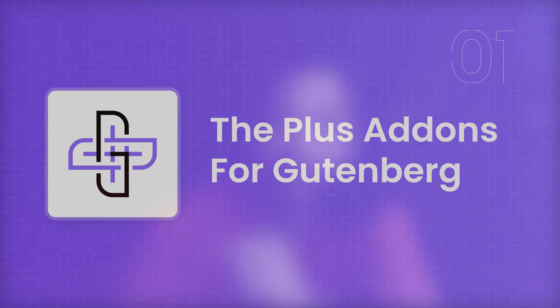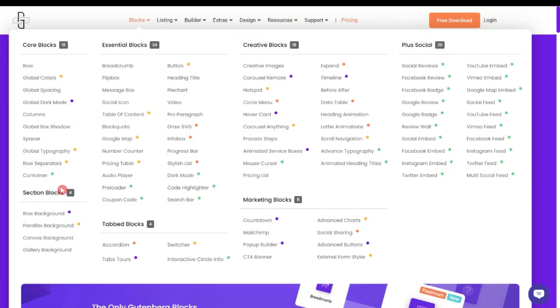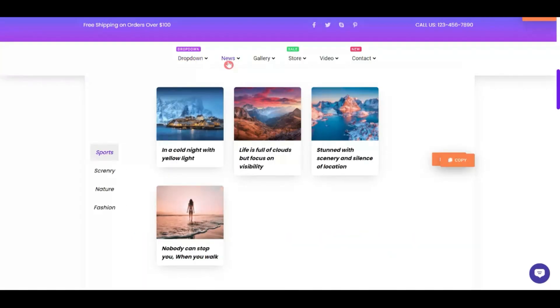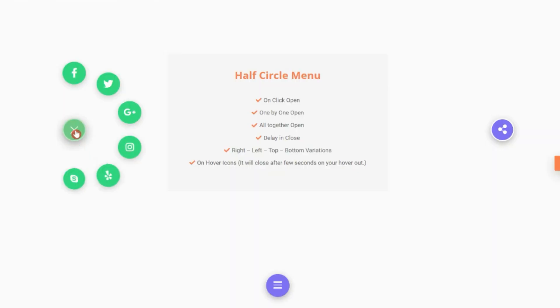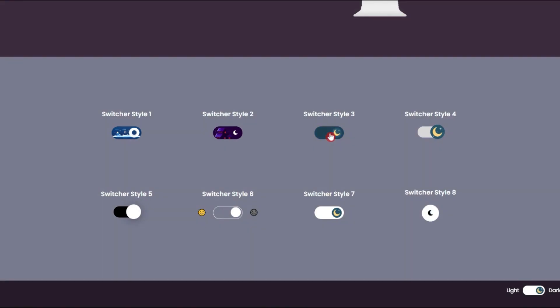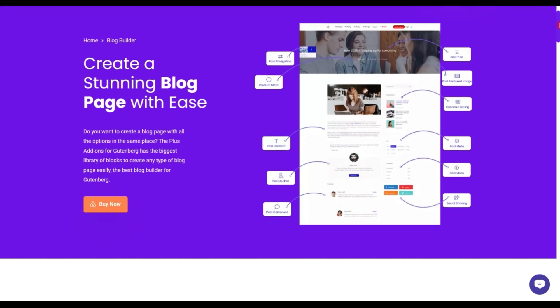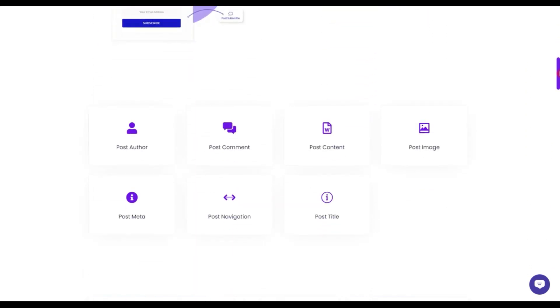Number one on our list is The Plus Add-ons for Gutenberg. With a wide variety of 80+ Gutenberg blocks, you can create almost any kind of website. You'll find blocks for everything — from basic core blocks to help design your complete website structure, to advanced options like mega menu, circular menu for mobiles, and even dark mode for better readability. You can also create custom templates for your blog as well as your WooCommerce store.